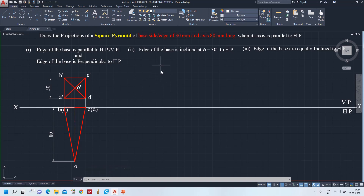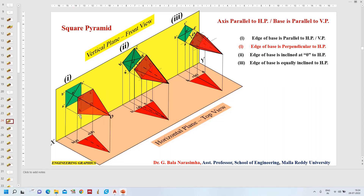The second condition is when the edge of the base of the pyramid is inclined at an angle to the horizontal plane — in this case, 30 degrees. In the first case, AD and BC were at 0 degrees and AB and CD were at 90 degrees with respect to HP. Now the question asks that the AD edge makes an angle of 30 degrees with HP. When it turns 30 degrees, the front view looks like an inclined square, but there will be no change in the dimensions of the edges.